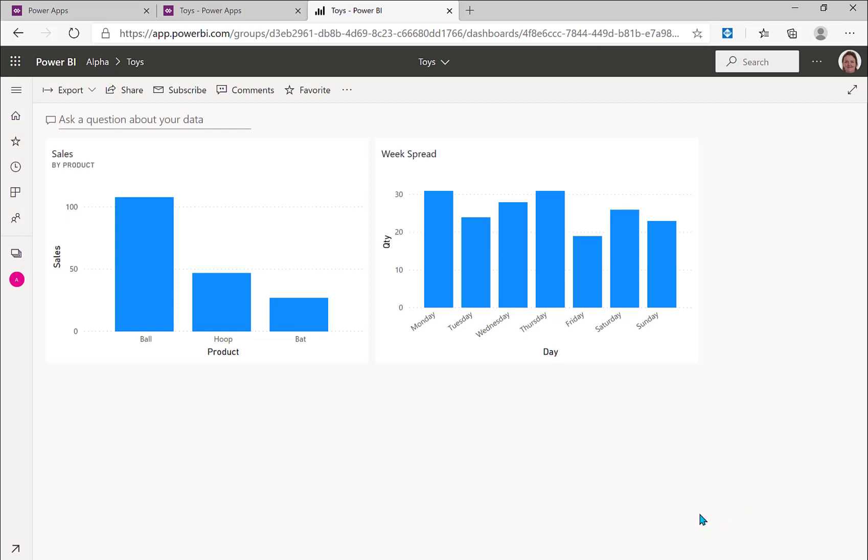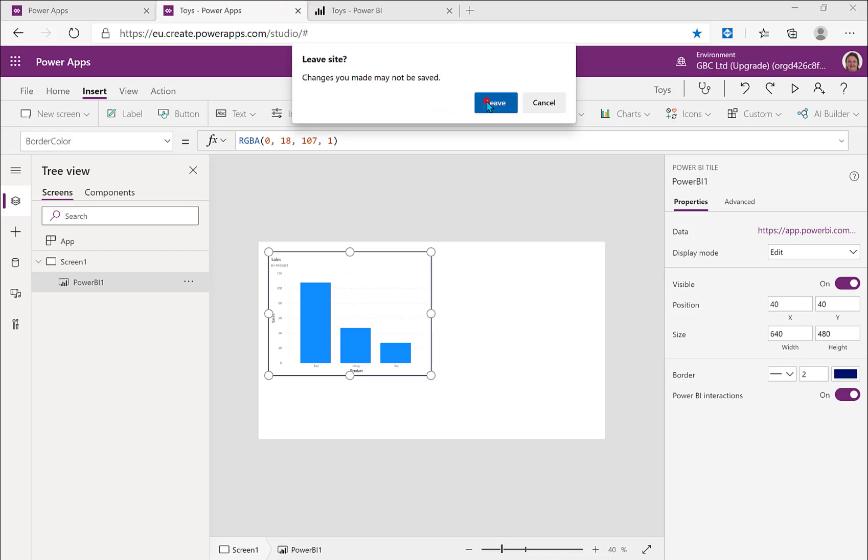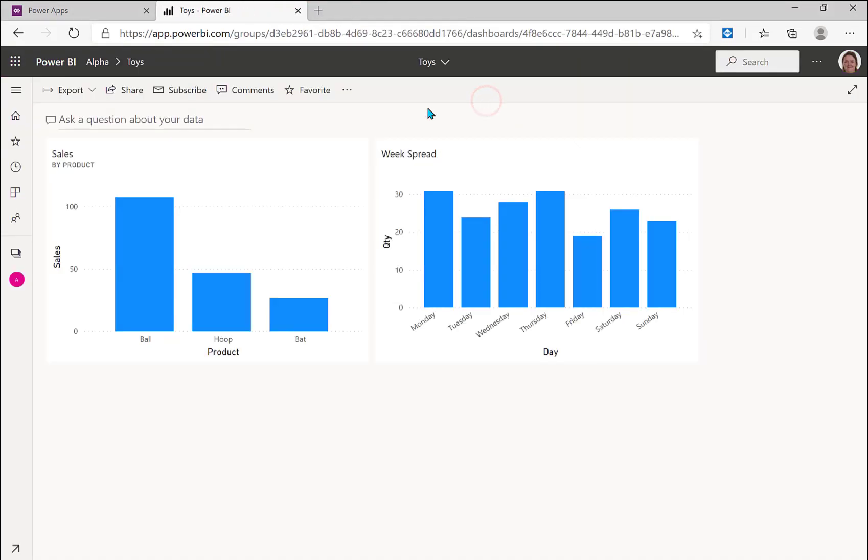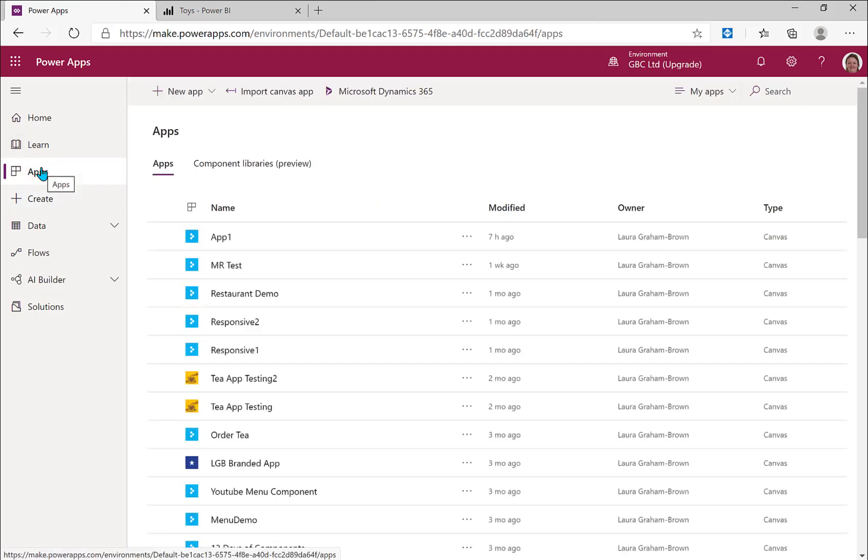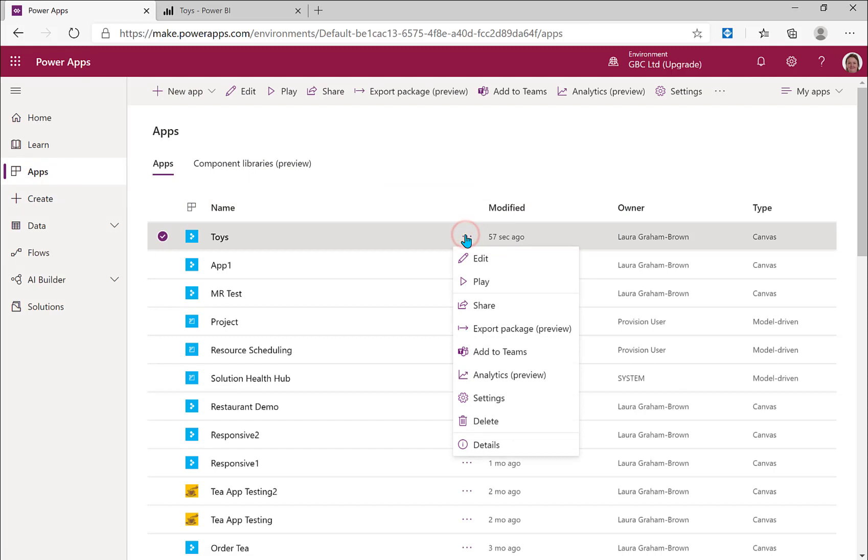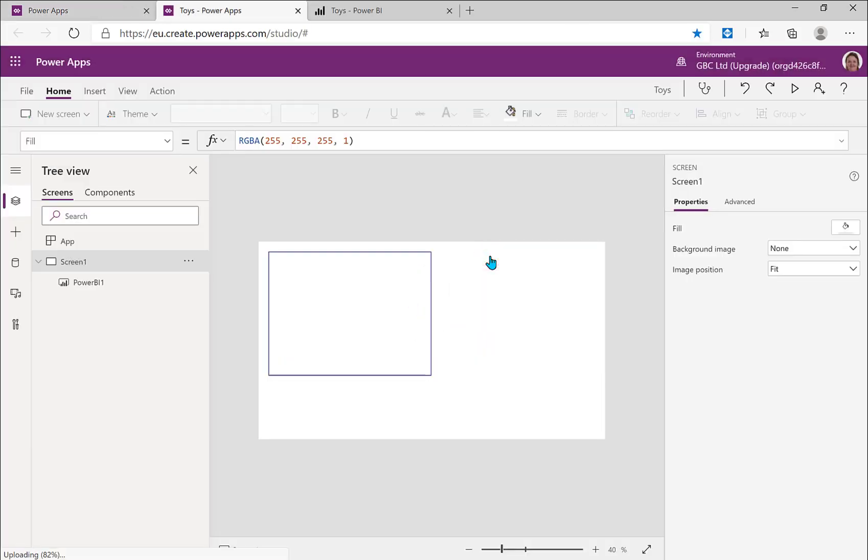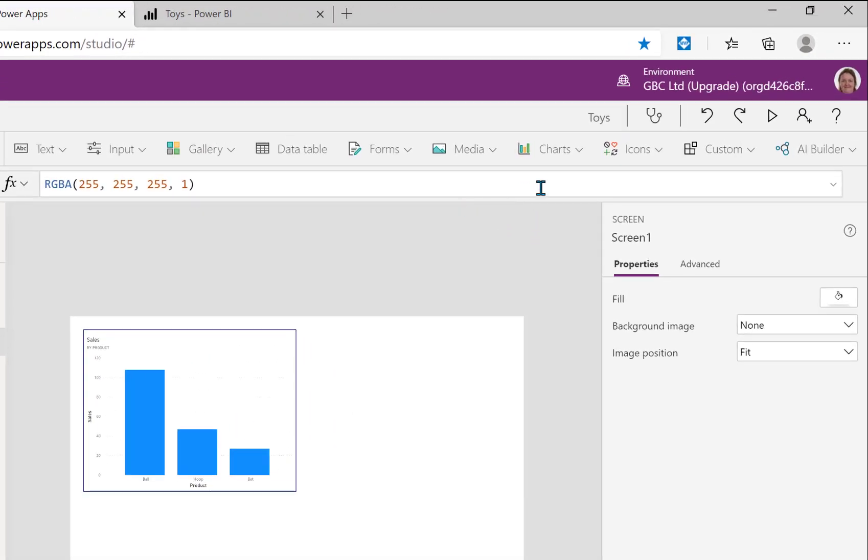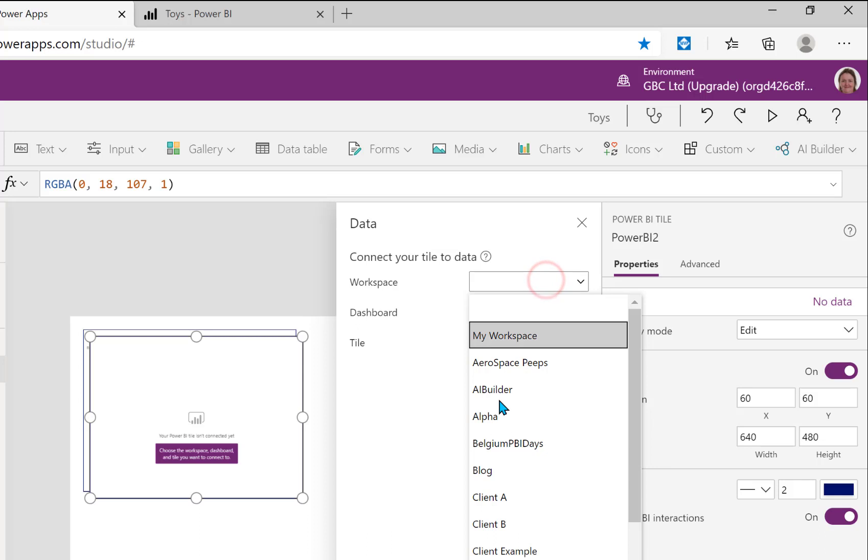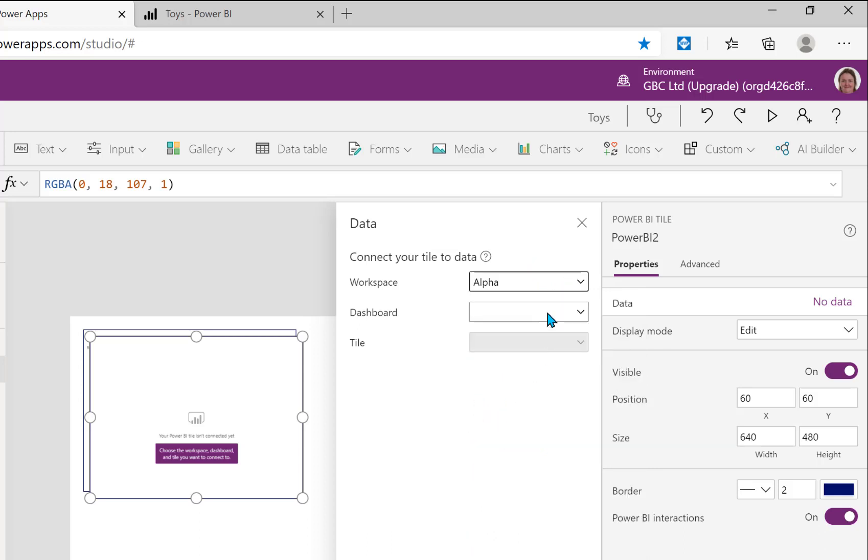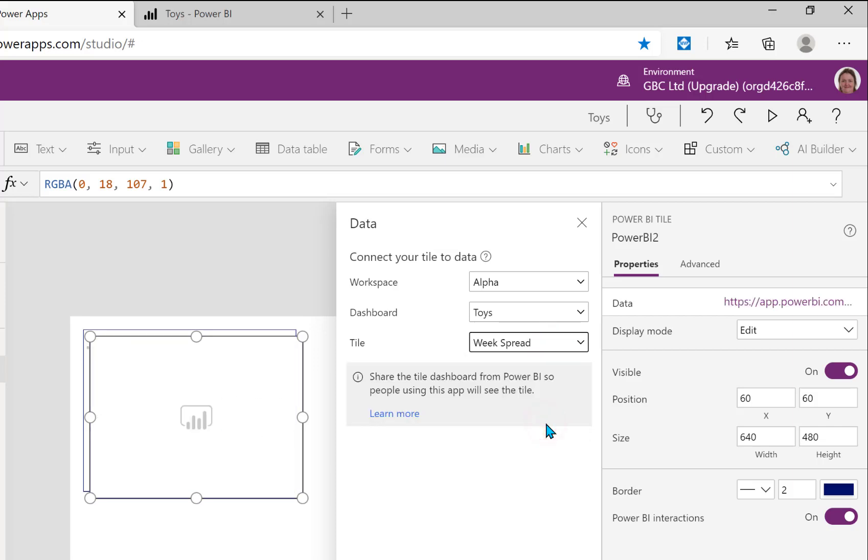Because now I can come back into my app, I can close that app. I'm closing it so that I reload it back into my list of apps. And let's edit toys. And let's go to the insert ribbon and under charts pick Power BI tile, workspace alpha, toys, and there we are it's appeared. So now I can go for week spread.